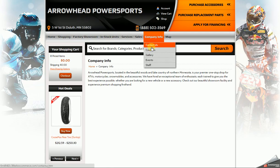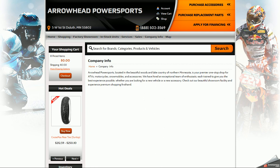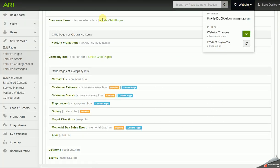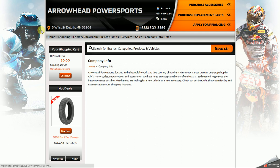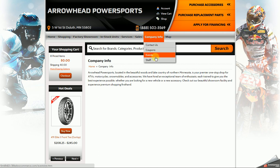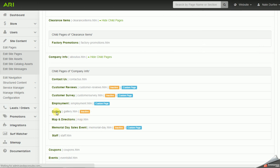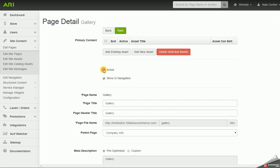Currently, I have the gallery page showing up under company info in the navigation bar. After I publish my changes and refresh, gallery is no longer showing up under company info because it's no longer active. But it's pretty easy to turn pages back on — just pull it back up, check that active box to turn it back on, and save and publish.